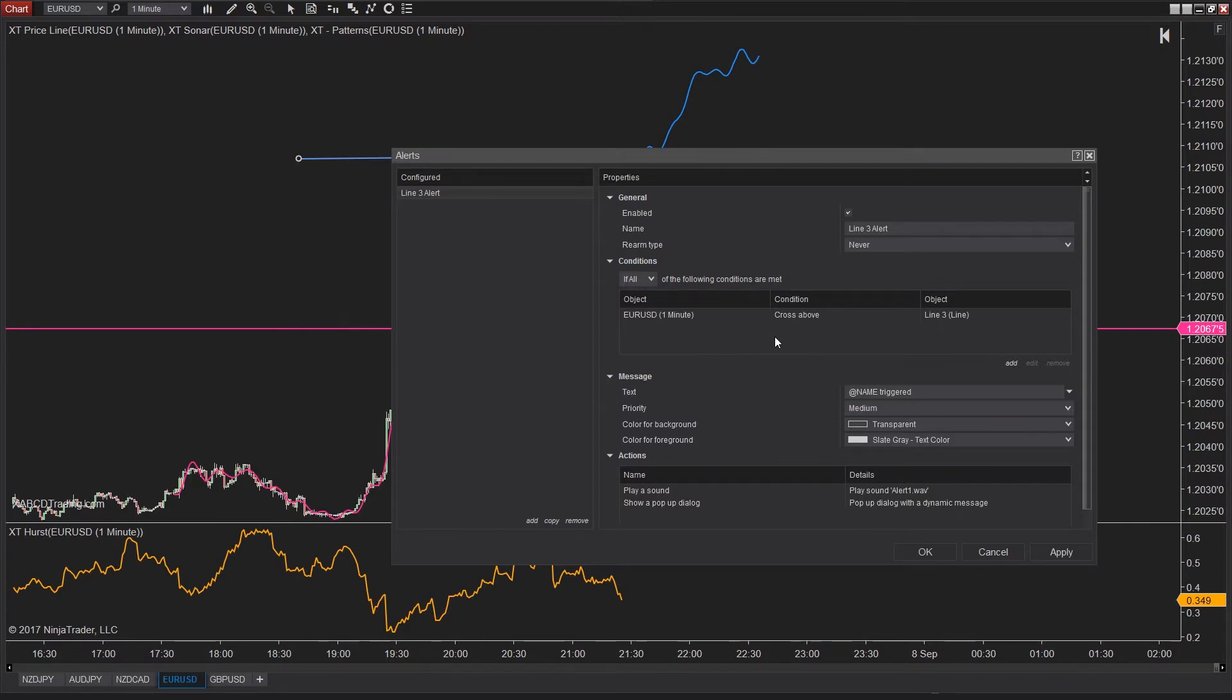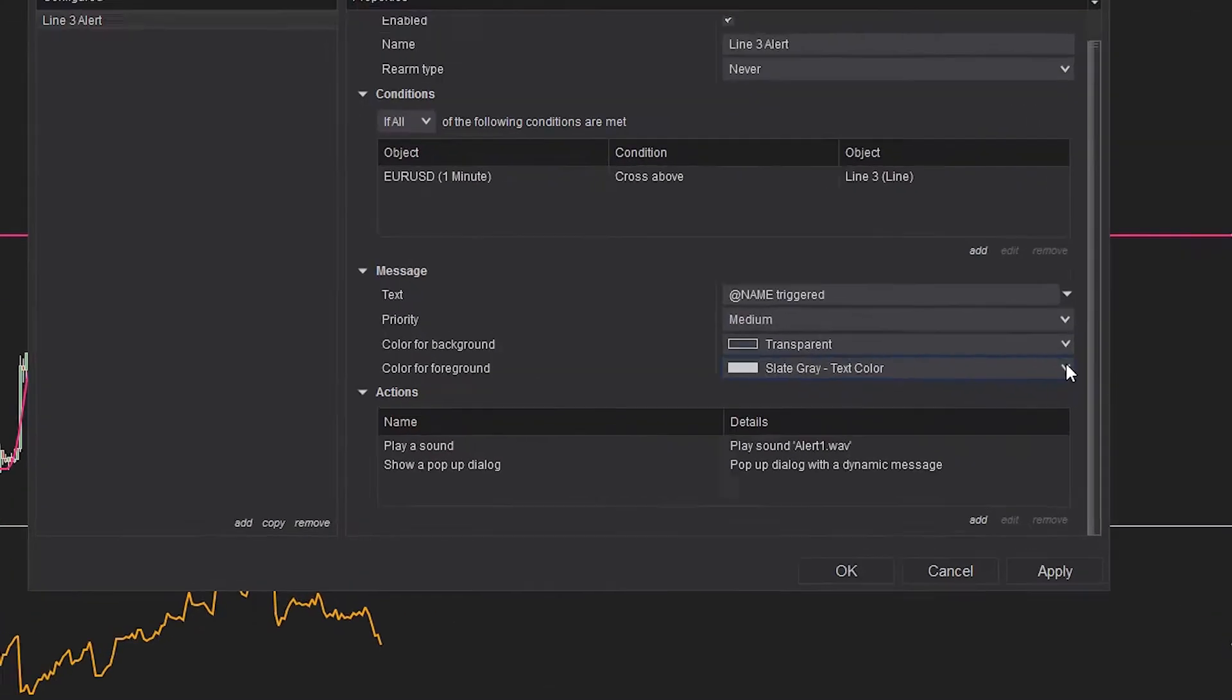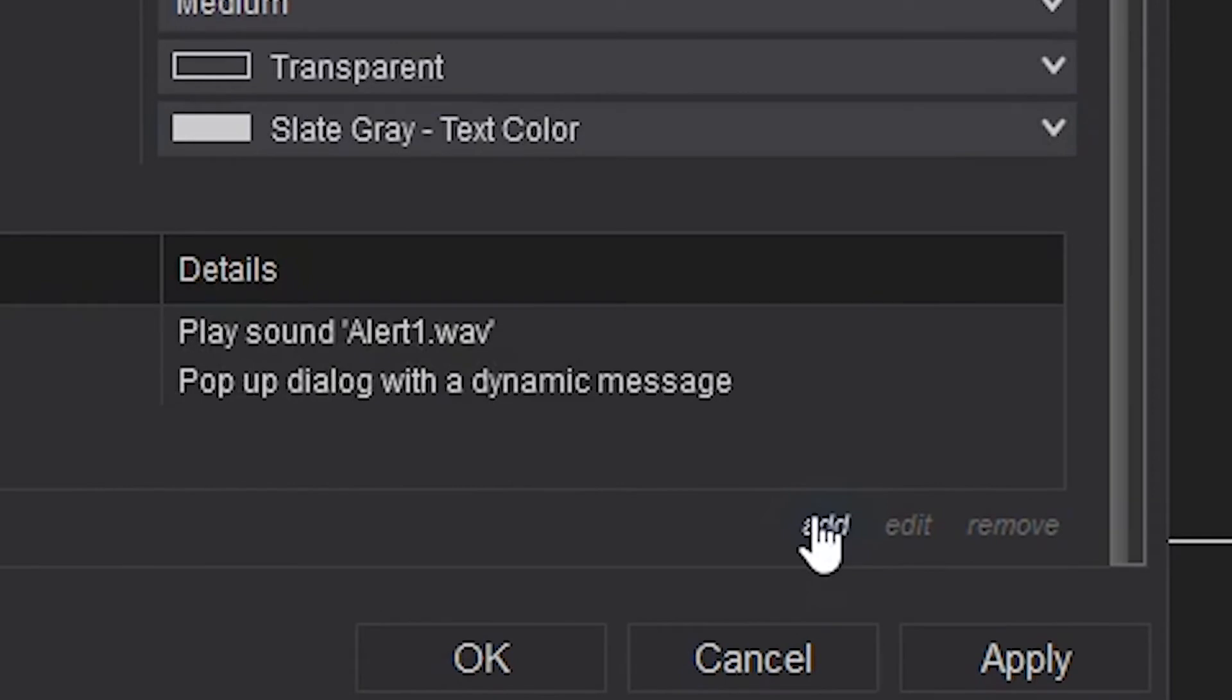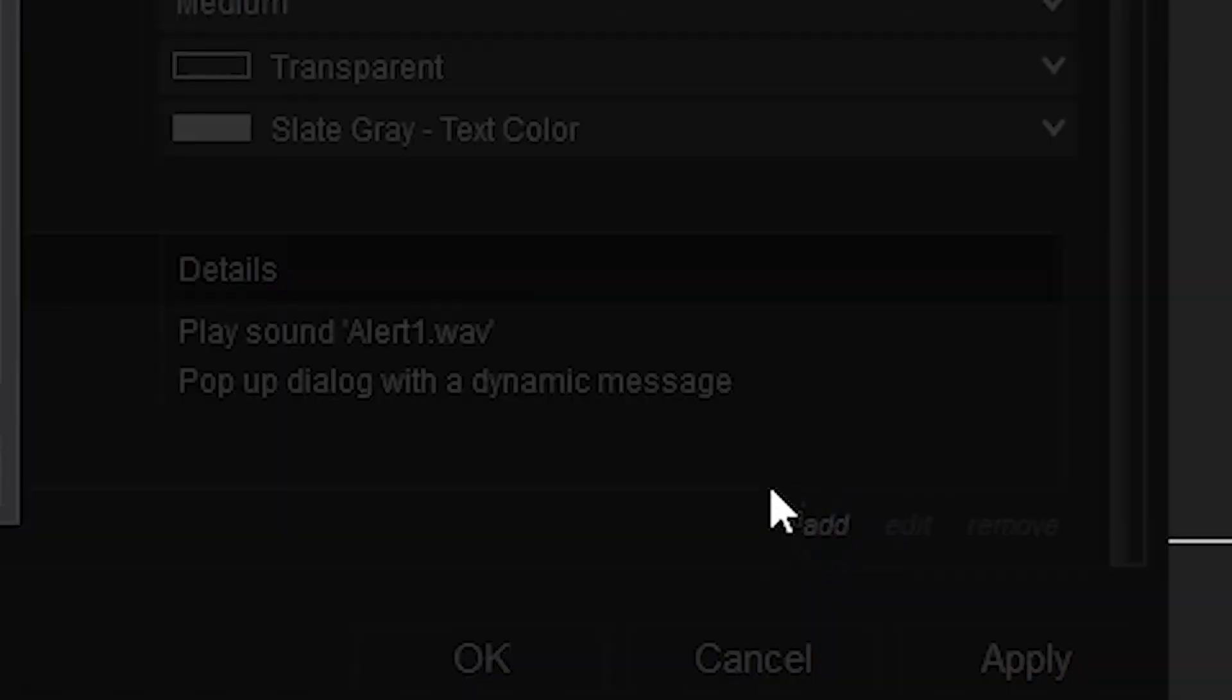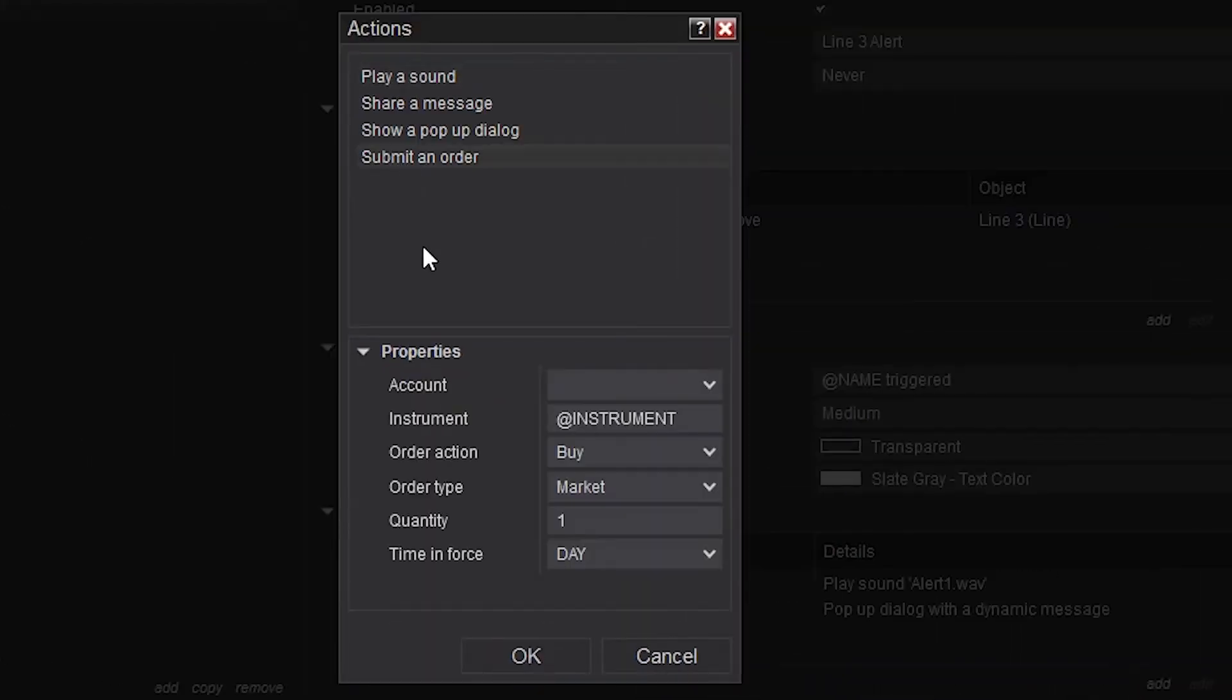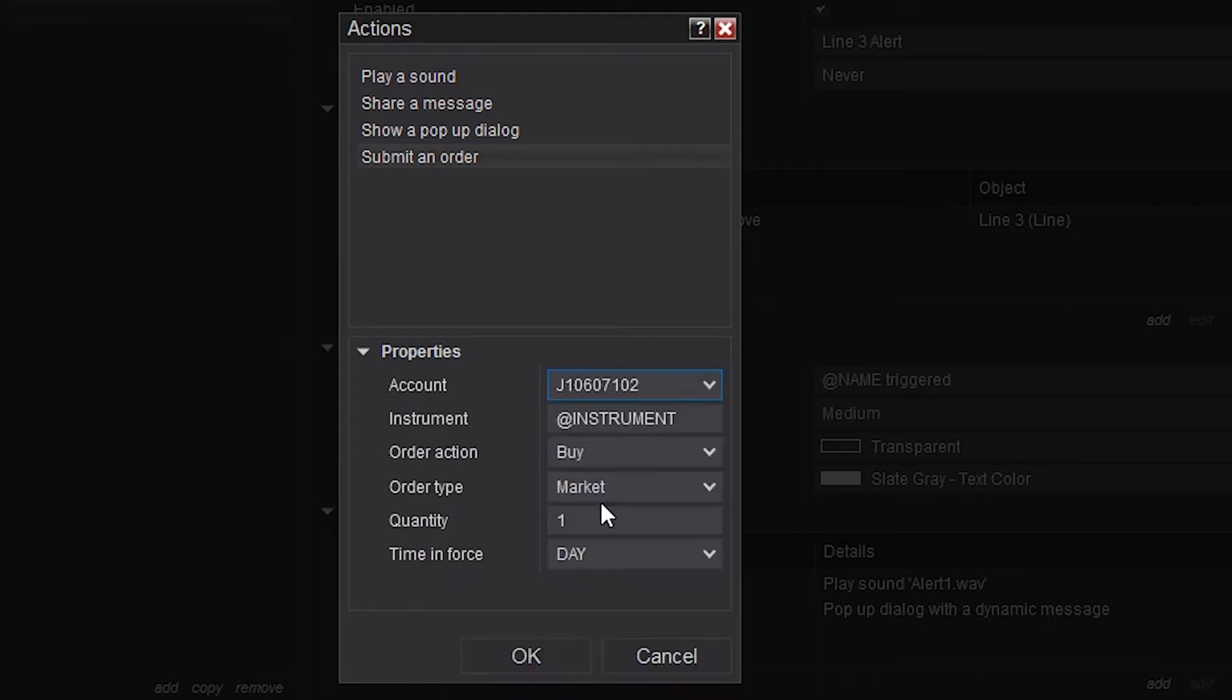Now pay close attention to what is underneath the actions area. At the bottom, which you might need to use the scroll bar to see it, click the add button. The very last option is the one that says submit an order. You're going to select it and then you'll start to see things like the account, the instrument, the action you want, etc.